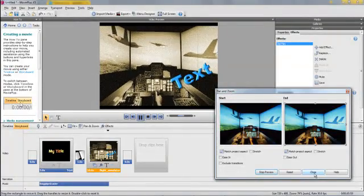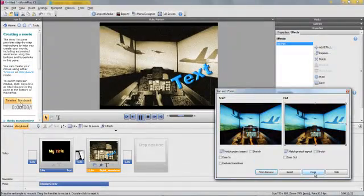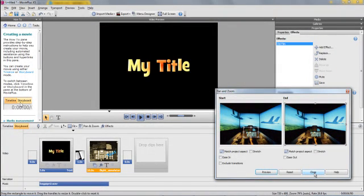So that's the quick demo on Serif Movie Plus. Enjoy and good luck with your projects.